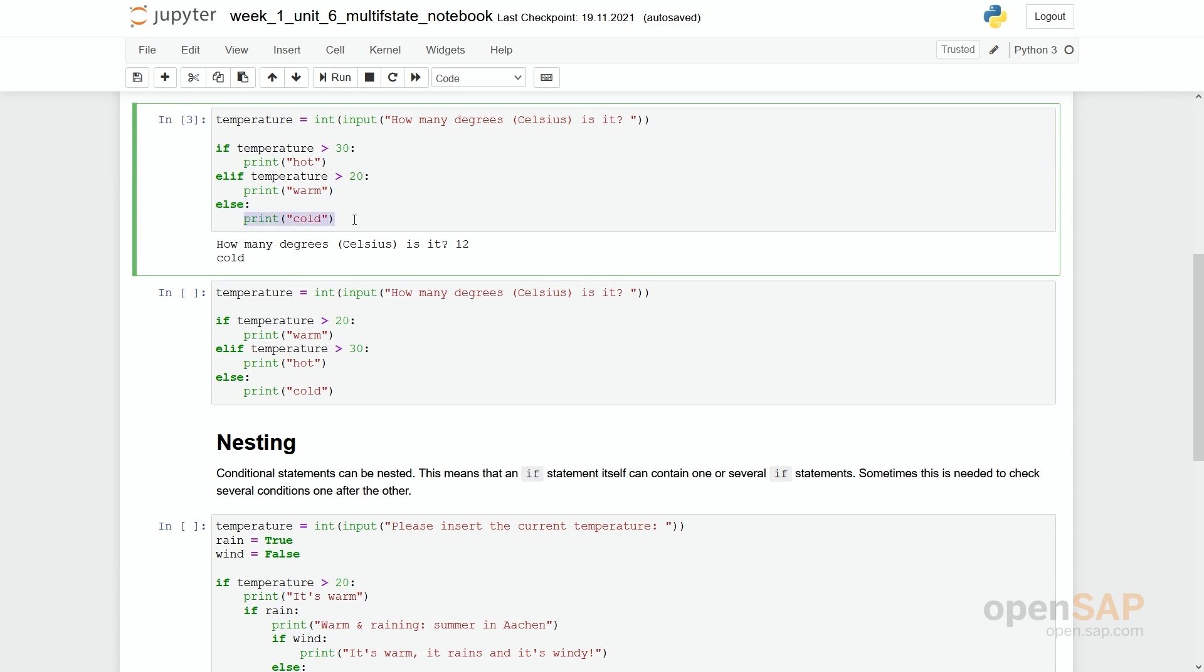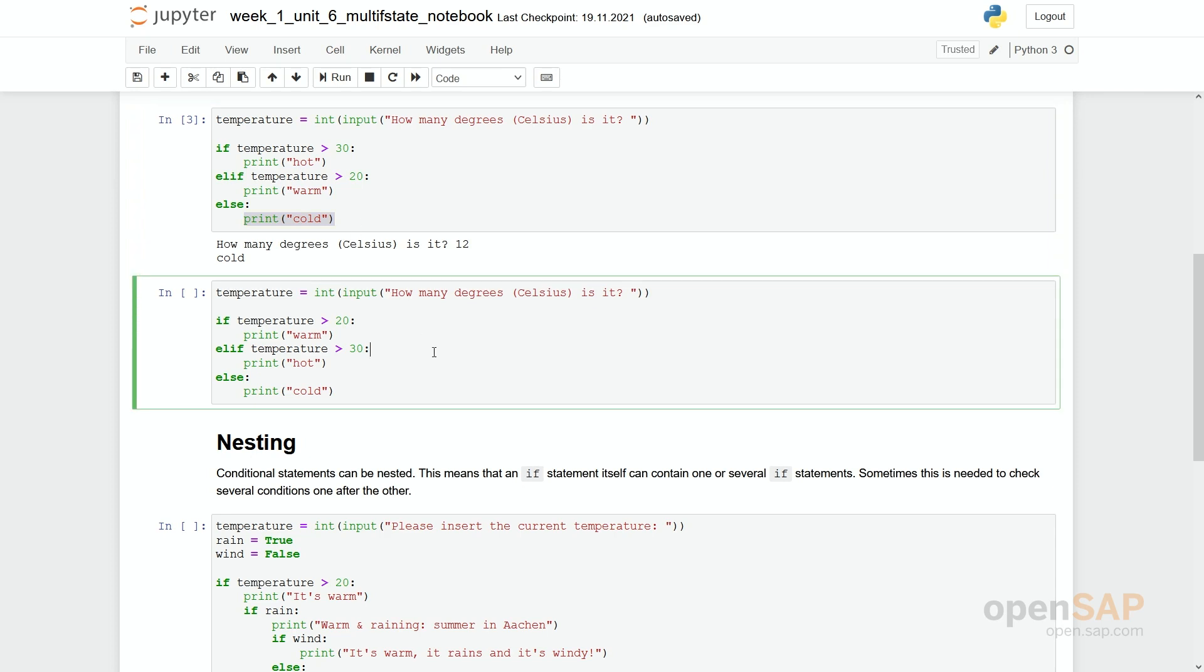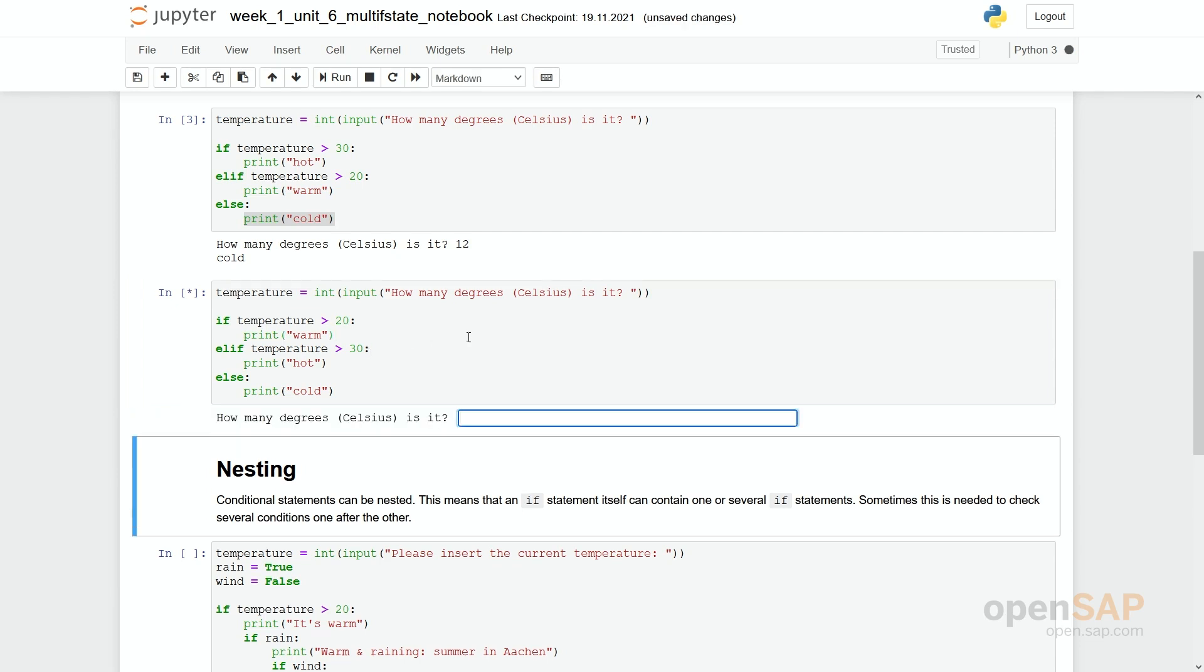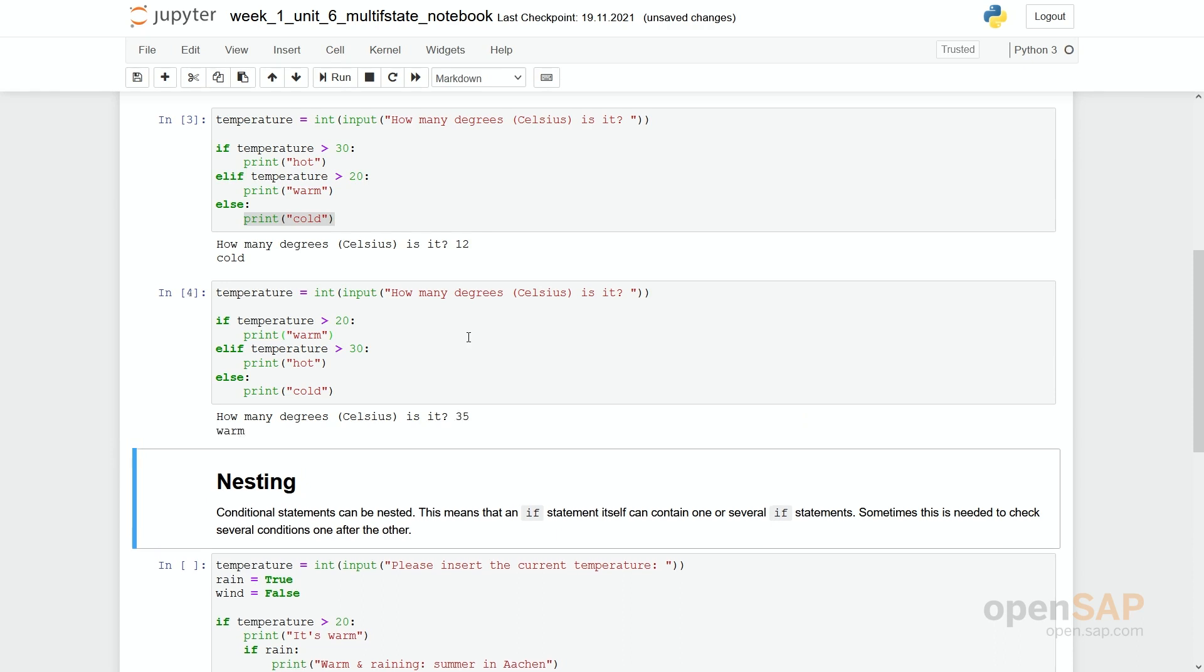It's very important to see that the sequence of conditions is of importance. So we have slightly the same program in here, but the only difference is we have now swapped the 20 and the 30. So we first check if a temperature is higher than 20 degrees and then check if the temperature is higher than 30 degrees. Let's start with an example. For example, we enter 35 degrees. Of course, we would expect it's hot. However, the code says only it's warm.